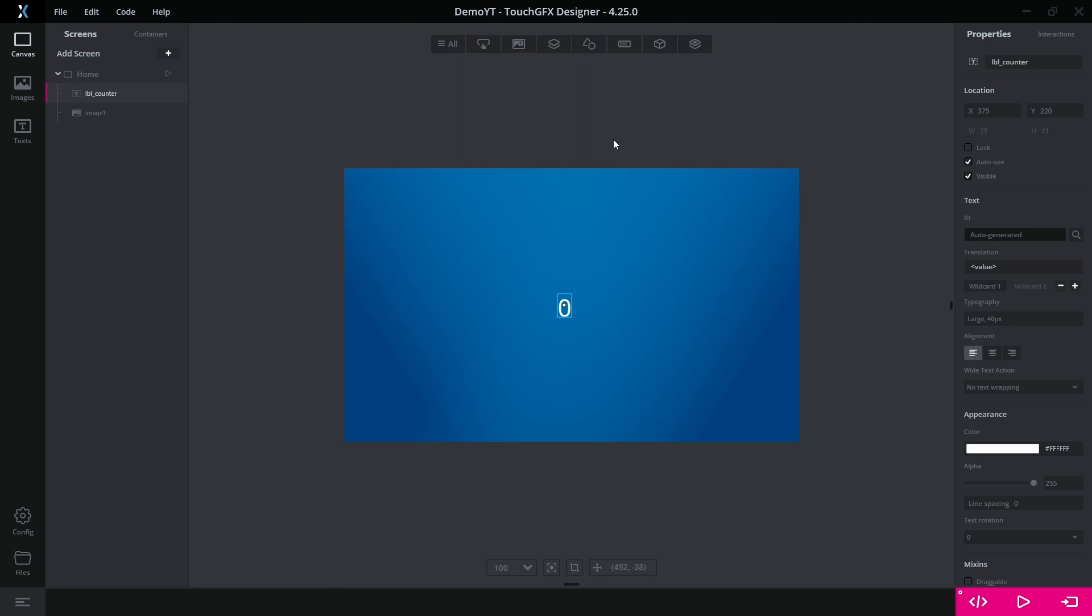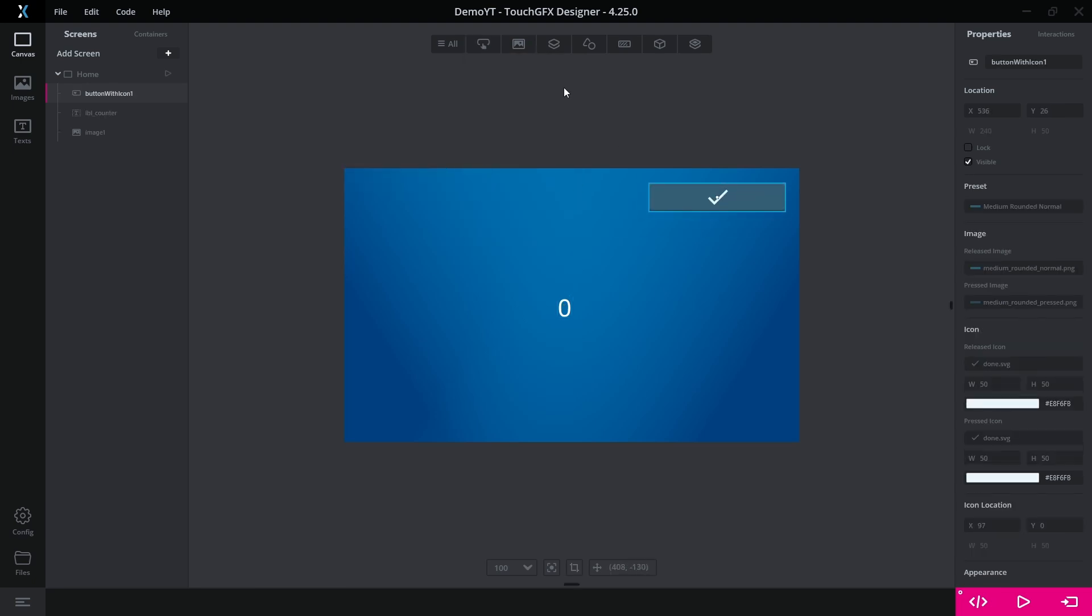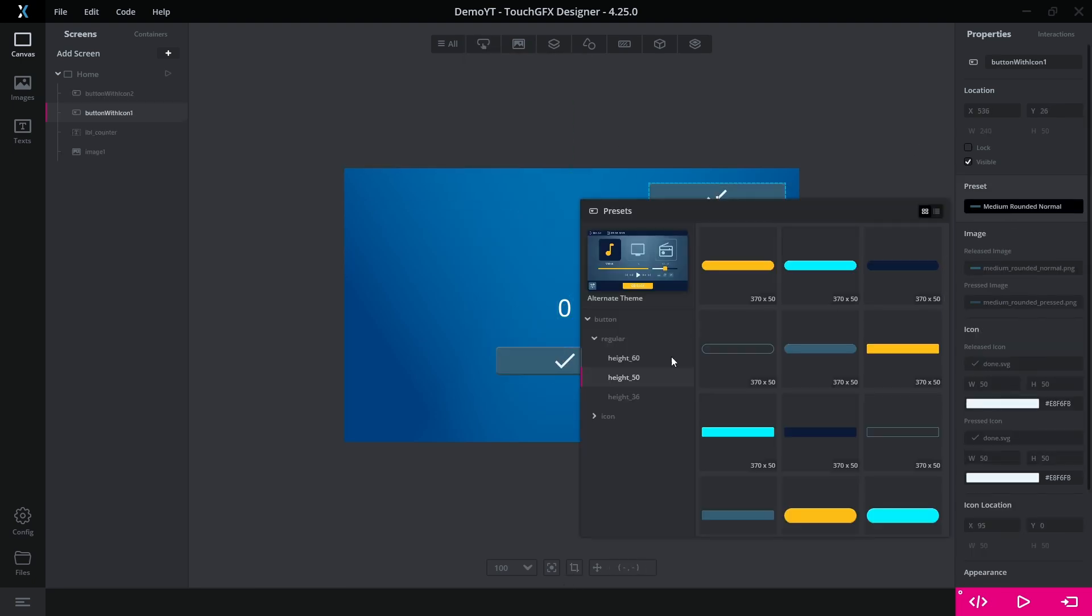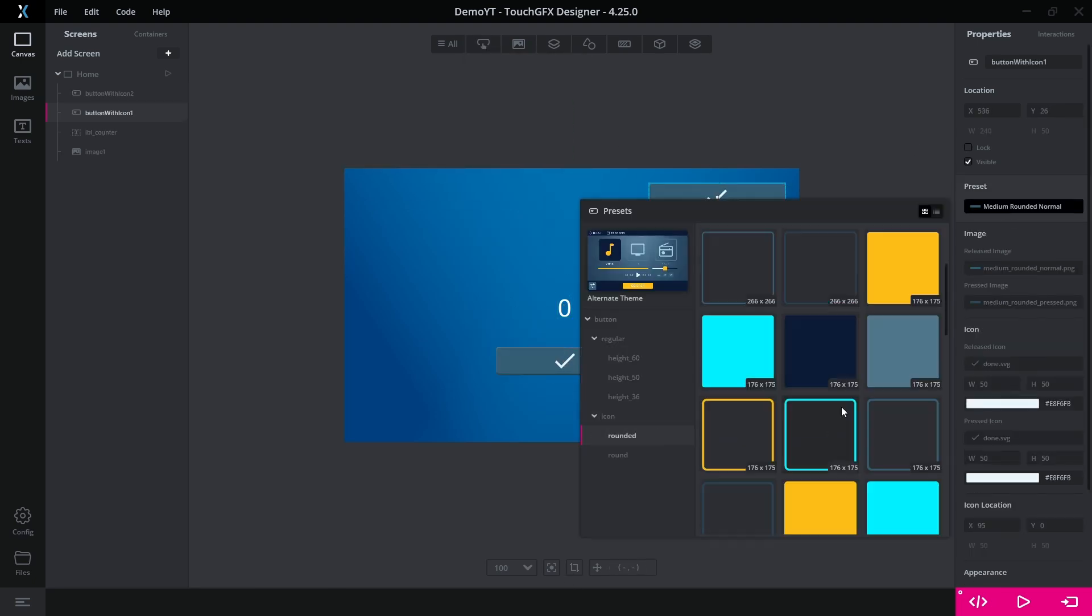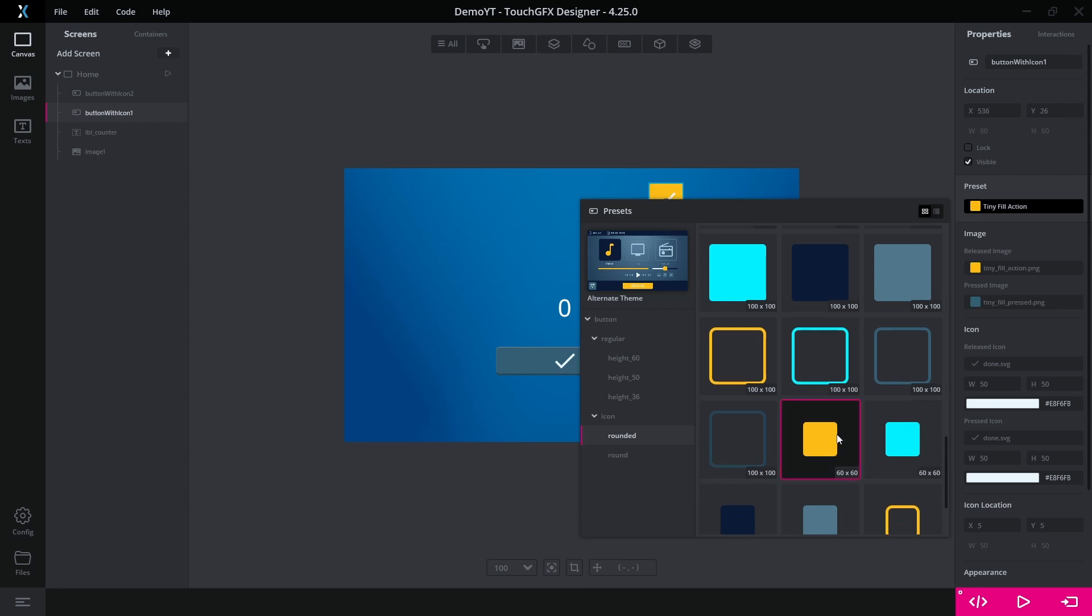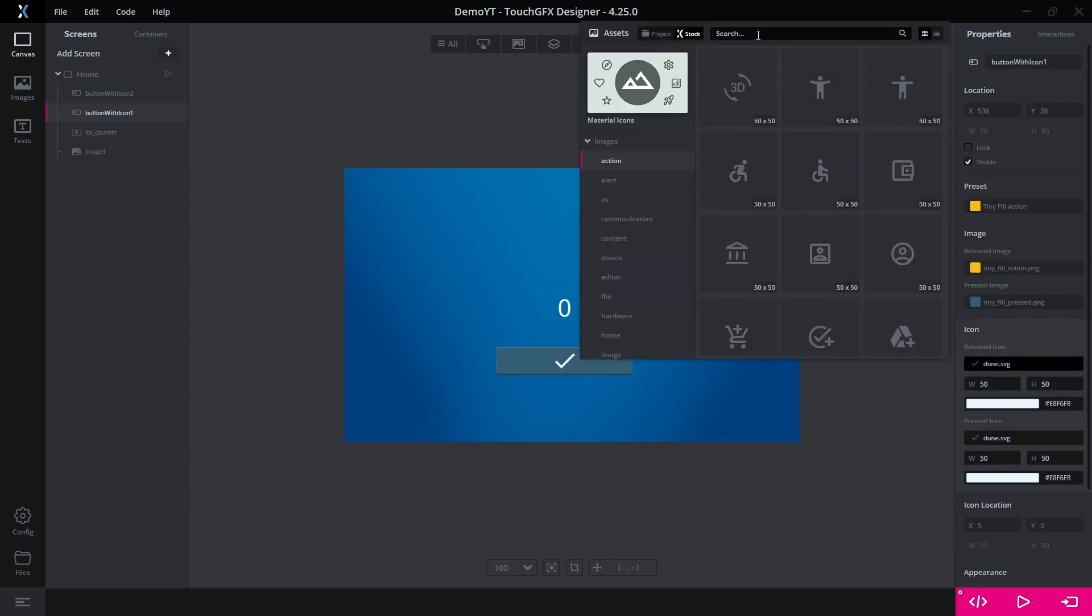Then we can add two buttons. We select a rounded icon button preset and use a settings icon from the materials library.